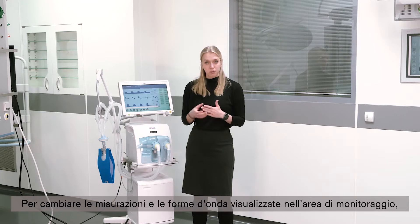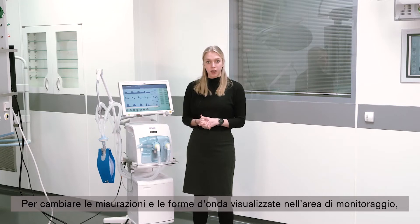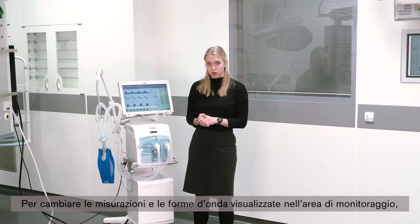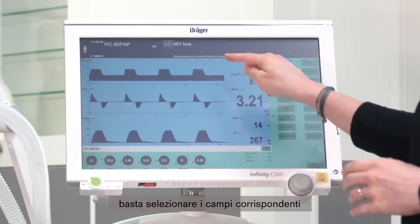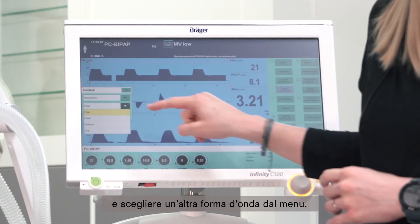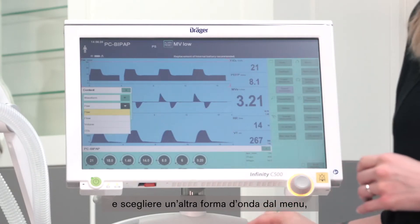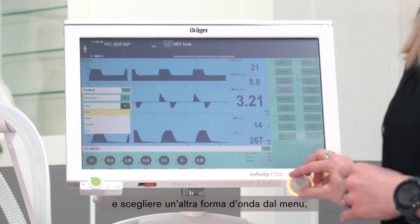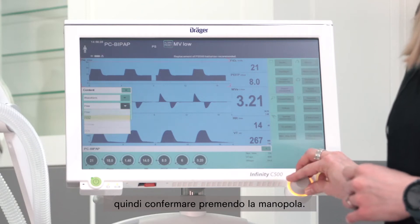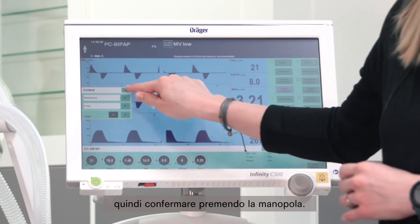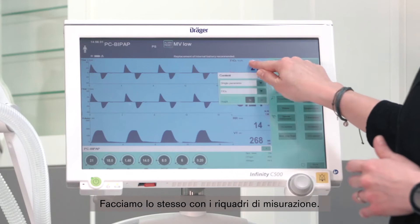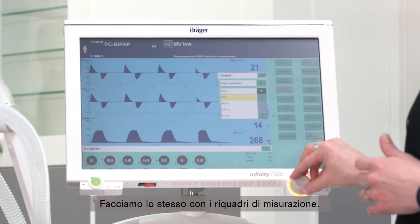If you want to change the measurements and waveforms displayed in your monitoring area, you can simply select the respective fields and choose a different waveform from the menu. Confirm by pressing the rotary knob. The same philosophy applies to the measurement boxes.